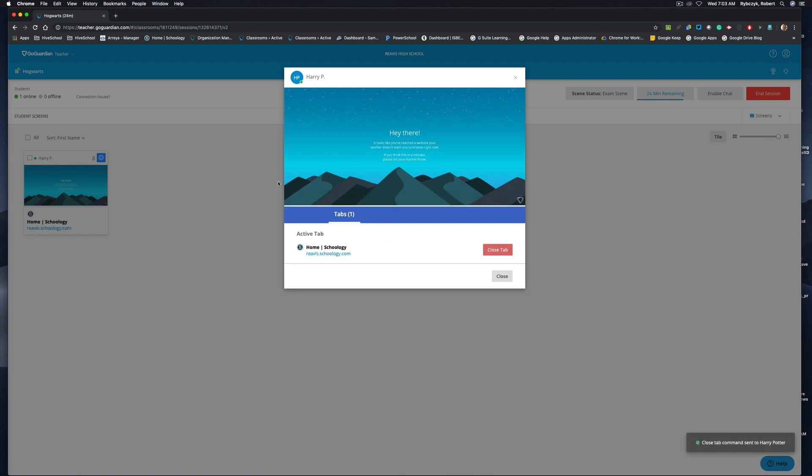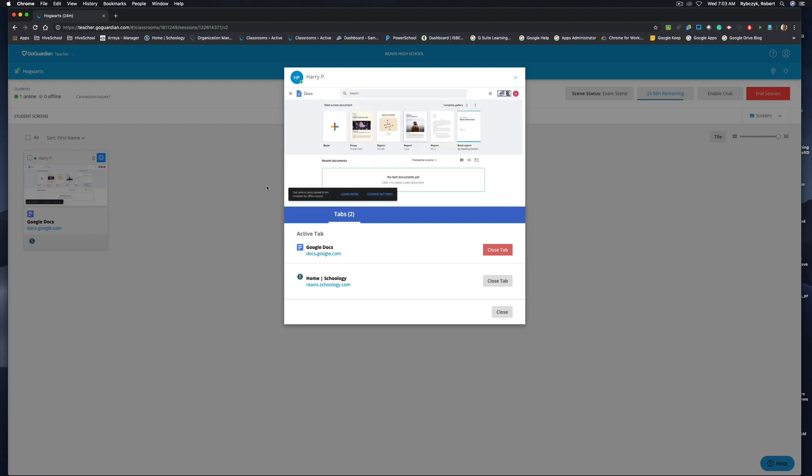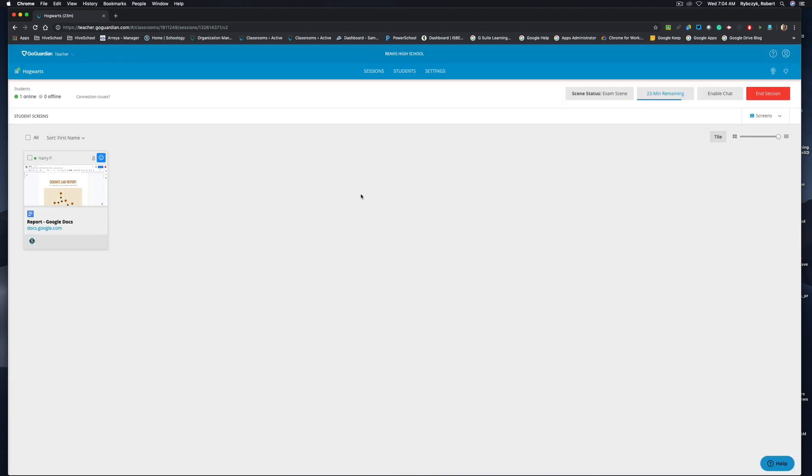Now we did give them access to Google Docs. So we'll type docs.google.com on the student's device. And when the page loads, we can see that the student does in fact have access to Google Docs. So it does look like our scene is currently working and it's probably going to be the most effective when you are issuing quizzes and tests.